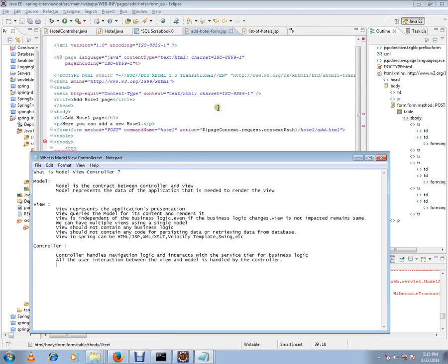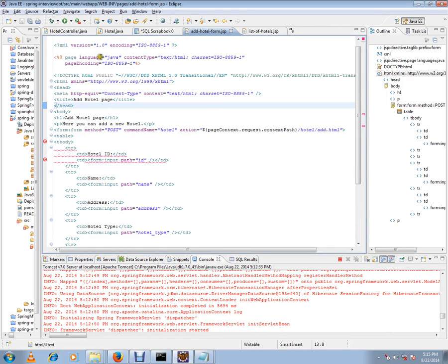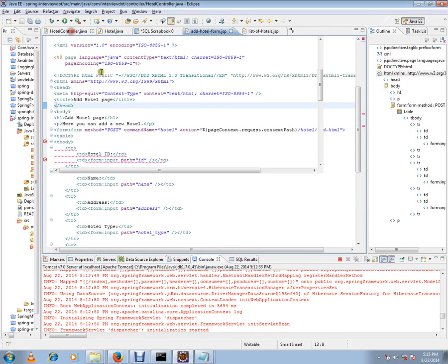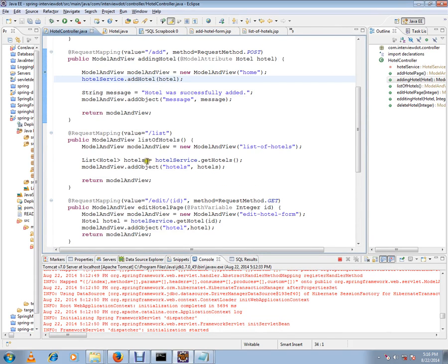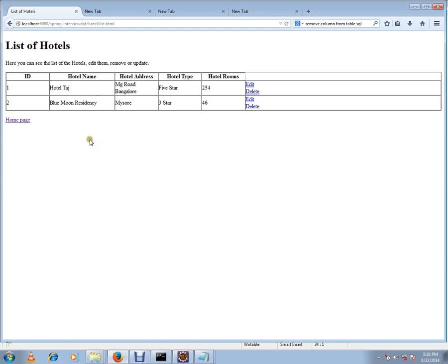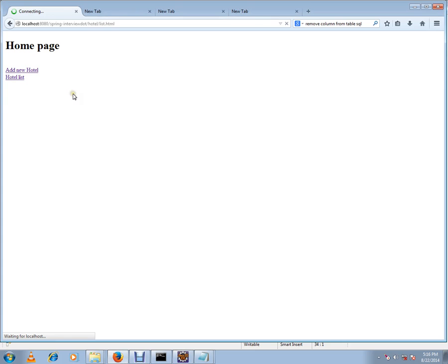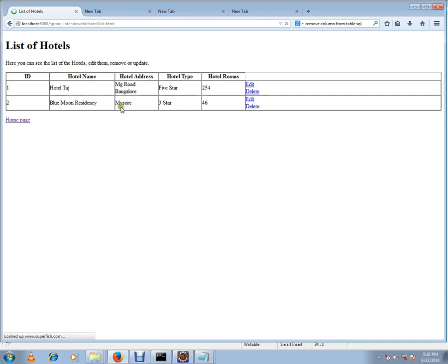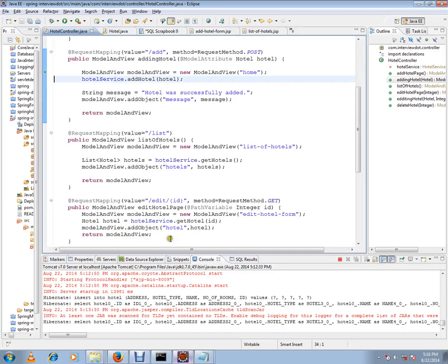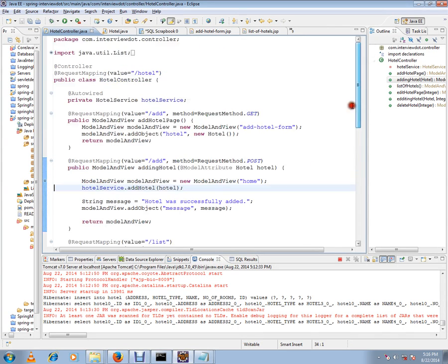I have written a hotel controller. This is an application where you can create hotels, add hotel details, and delete hotels. I have already created two hotels. It's a very simple application where you can manage hotel details.